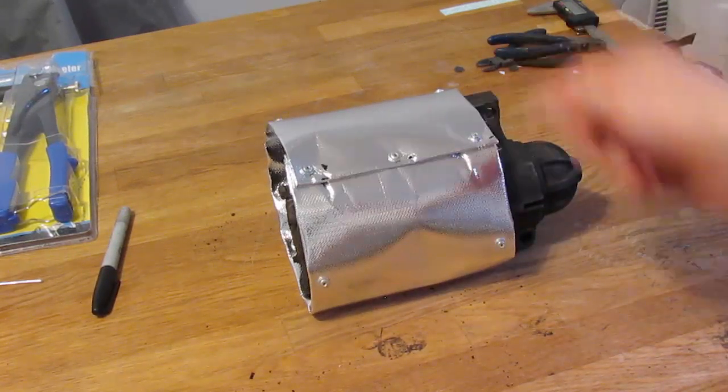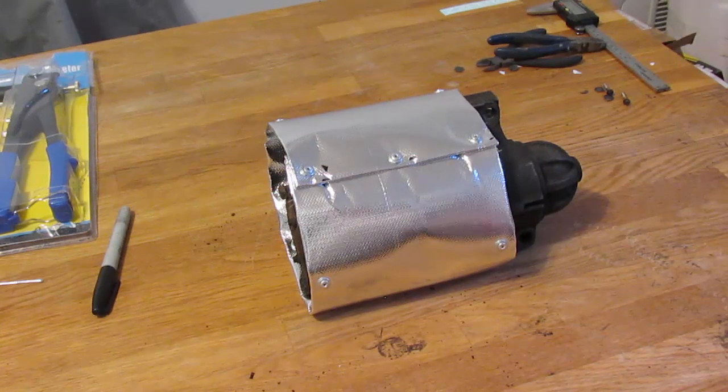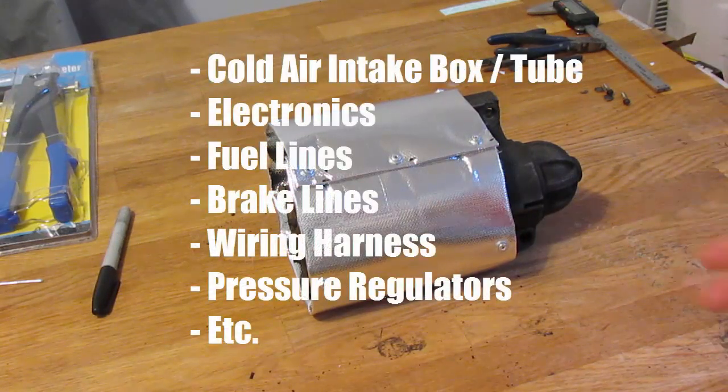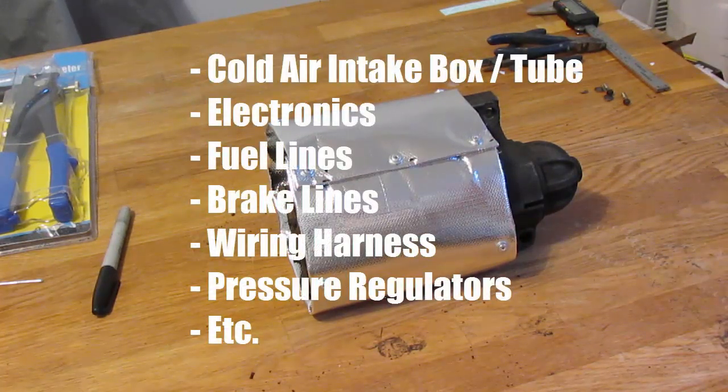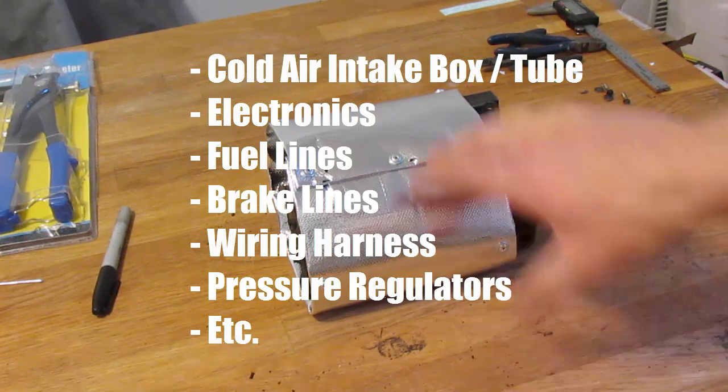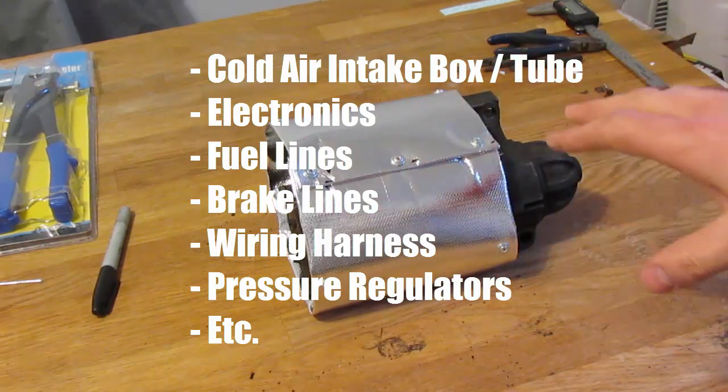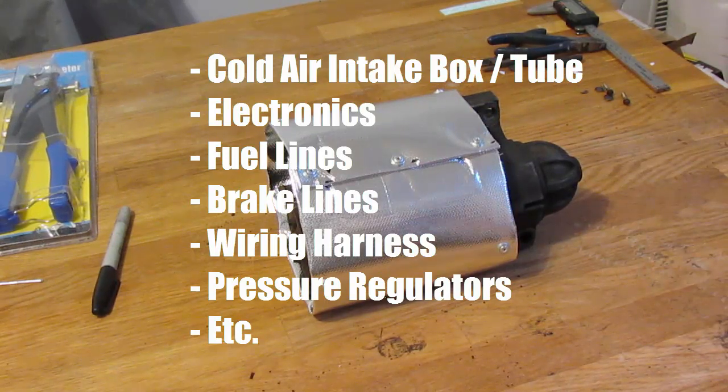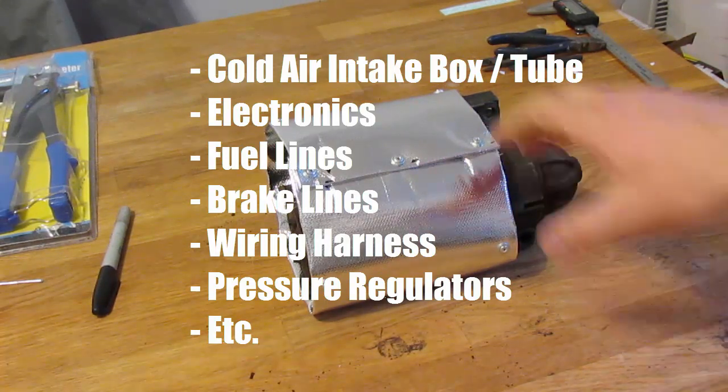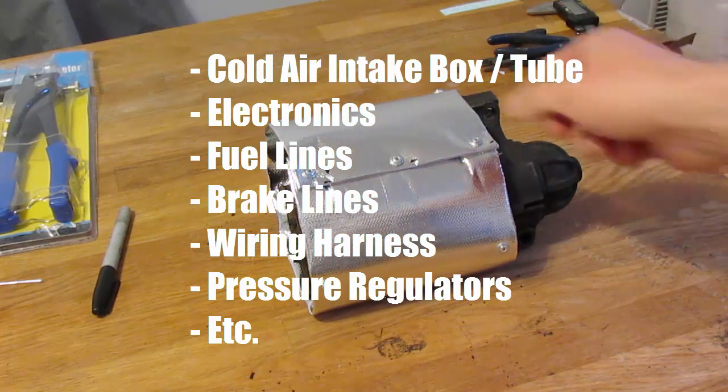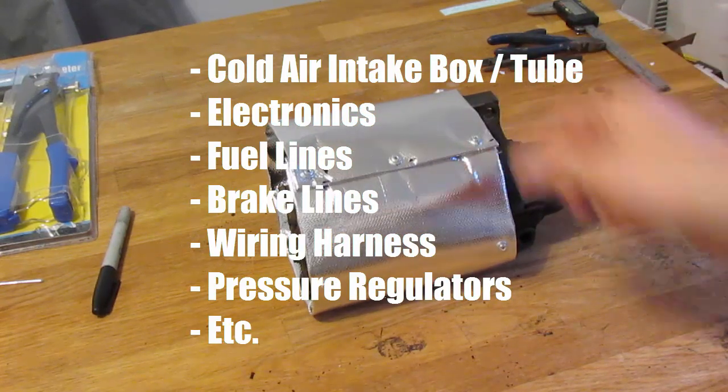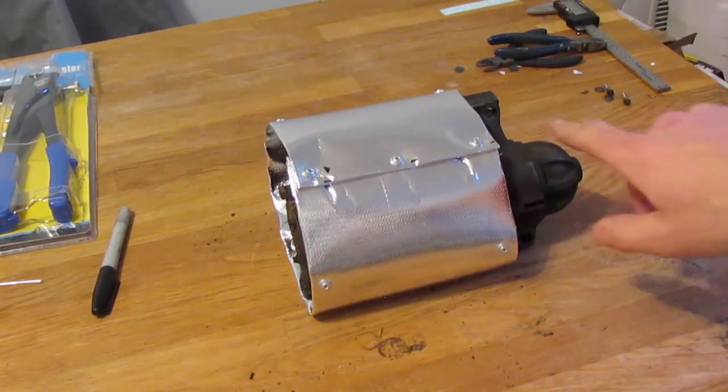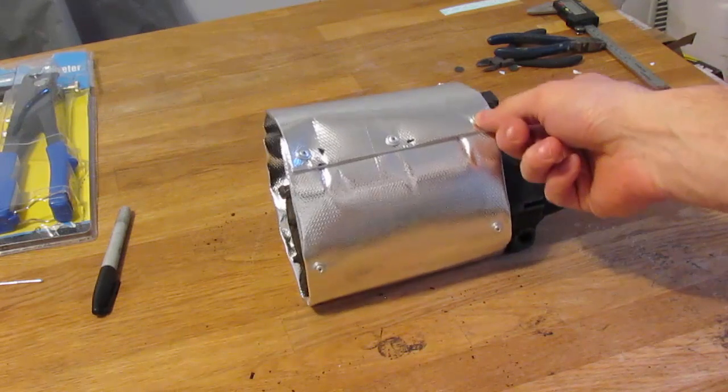And you can use this material and this method to cover anything you like. That includes if you've built yourself a cold air intake box, you can cover that with this sort of thing. It will reflect all the radiant heat inside your engine bay. You can cover wires so you can make like a sheath out of this material.